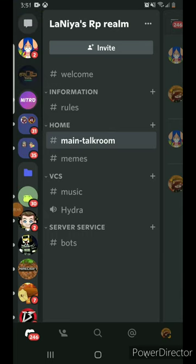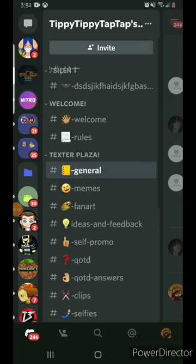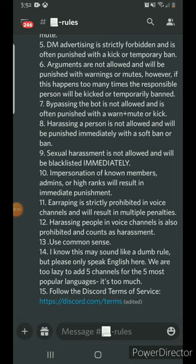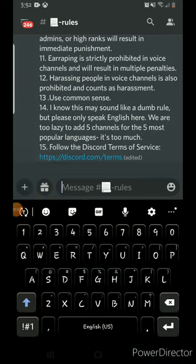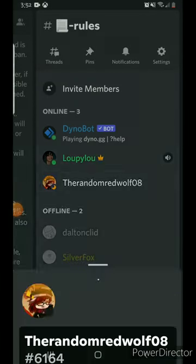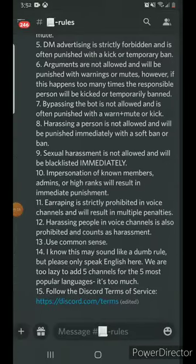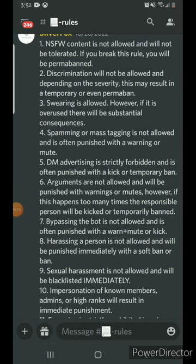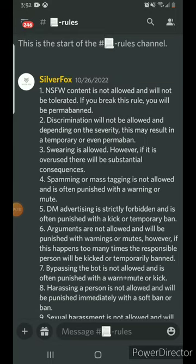Another thing to mention: when you make a channel like rules, you do not want regular members to be able to message in it. I literally just joined this Discord server not even 30 minutes ago and I can chat. However, I do like how they formatted the rules — it would probably be best to add an indent between numbers so they stand out a bit more, but it works quite well.